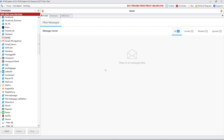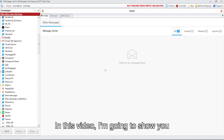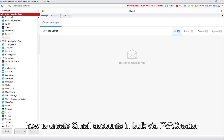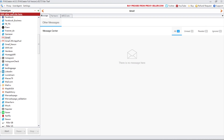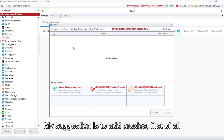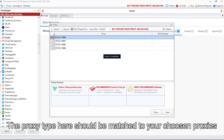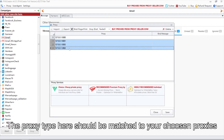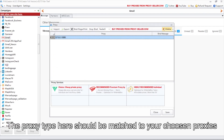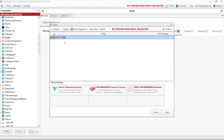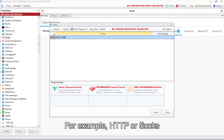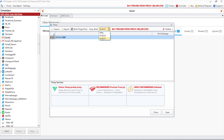Hello everyone. In this video, I'm going to show you how to create Gmail accounts in bulk via PDA creator. My suggestion is to add proxies first of all. The proxy type here should be matched to your chosen proxies — for example, HTTP or SOCKS.